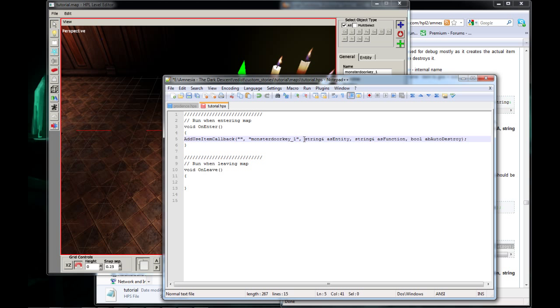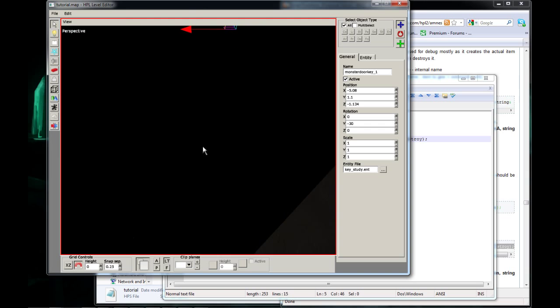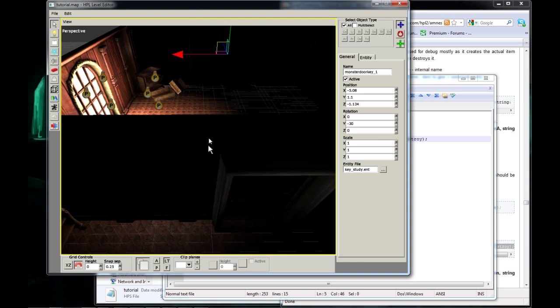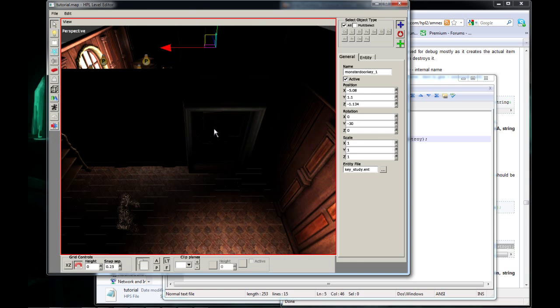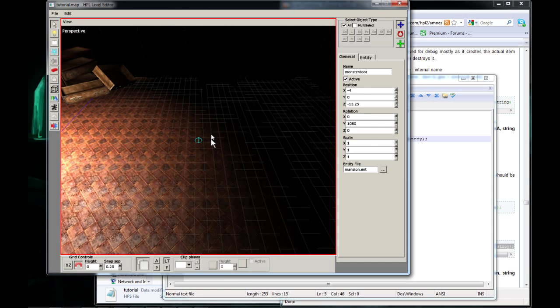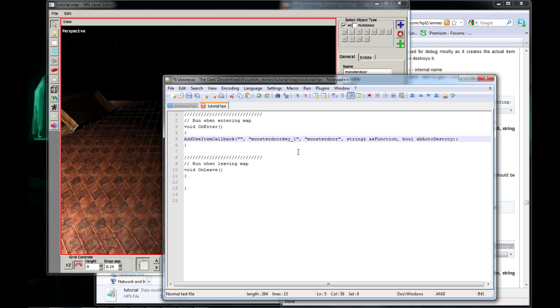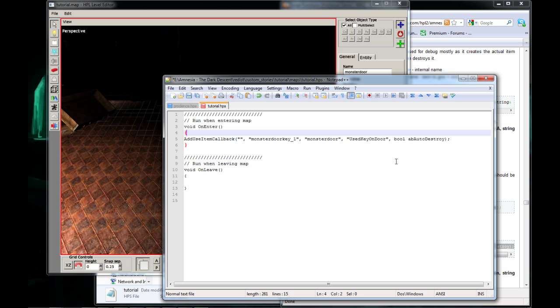And for the second part, we're going to put our door name, the third param I'm sorry. And our door name is Monster Door. So I'm going to put Monster Door here. And on our fourth param is UsedKeyOnDoor. And our last param is true.